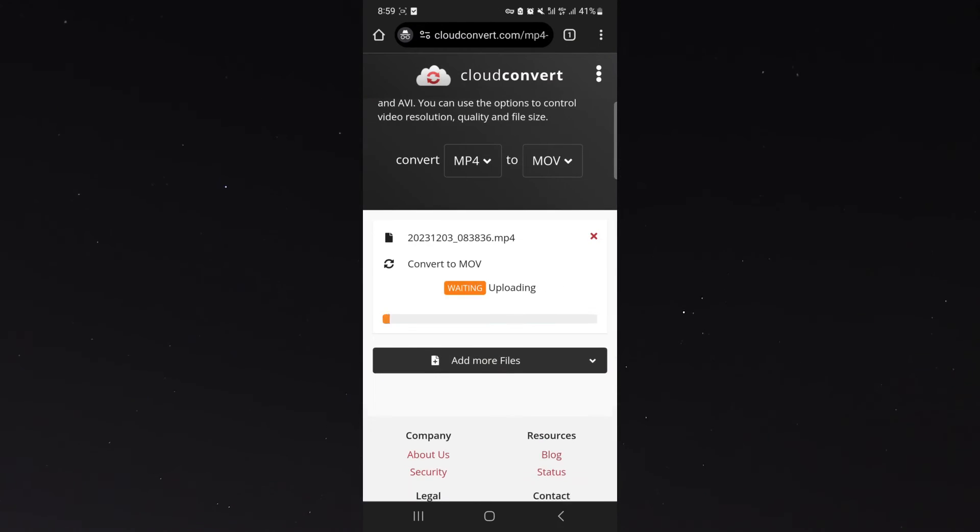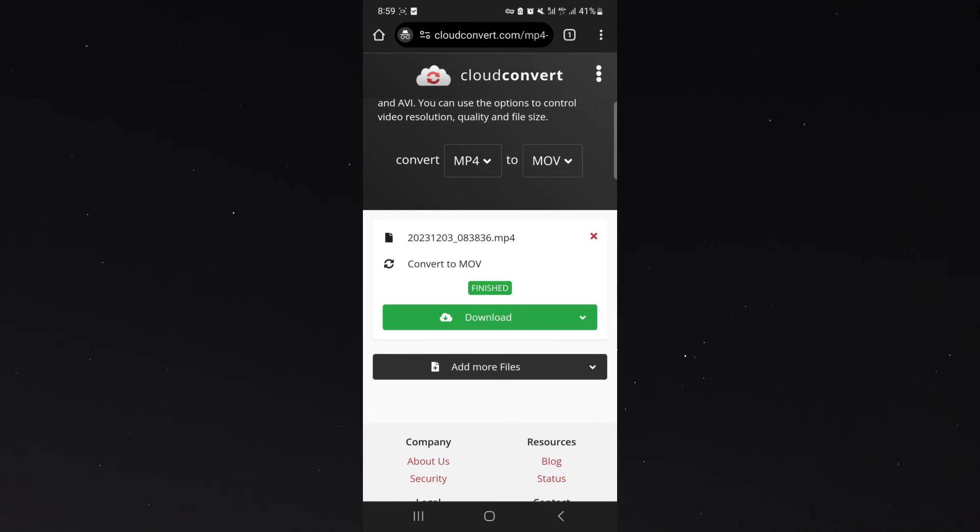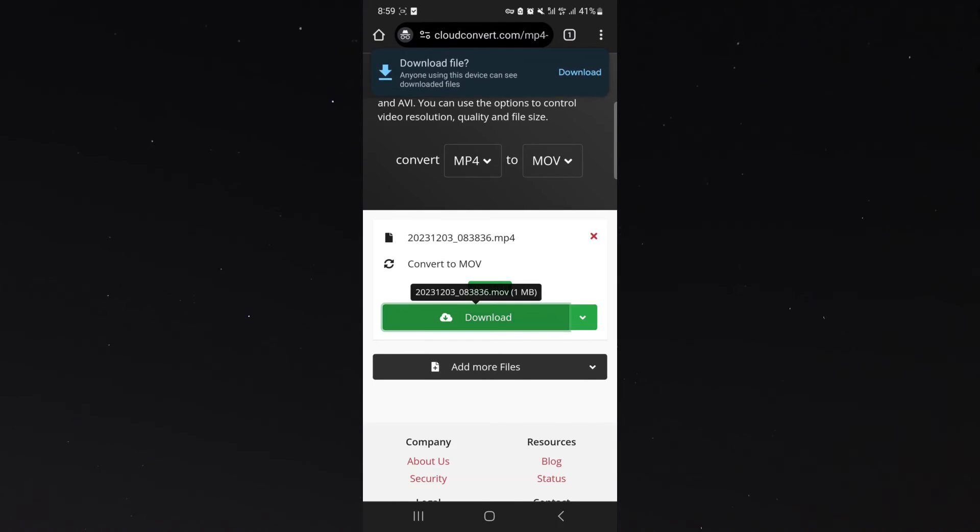Then click on convert. And within a few seconds, your file will be ready for download. All you need to do then is click on the download button.